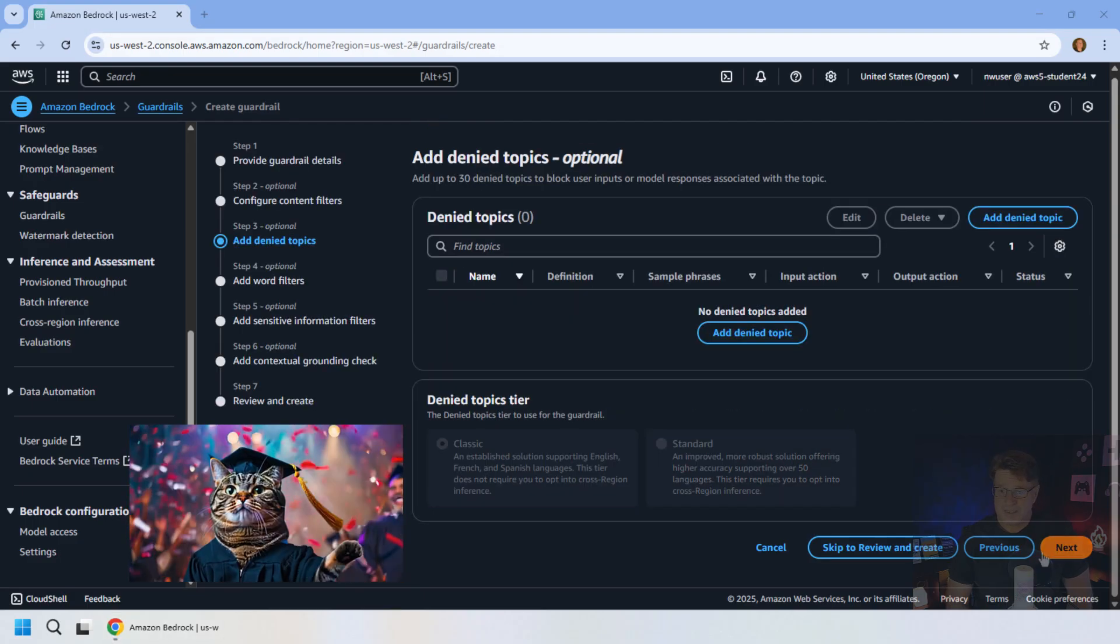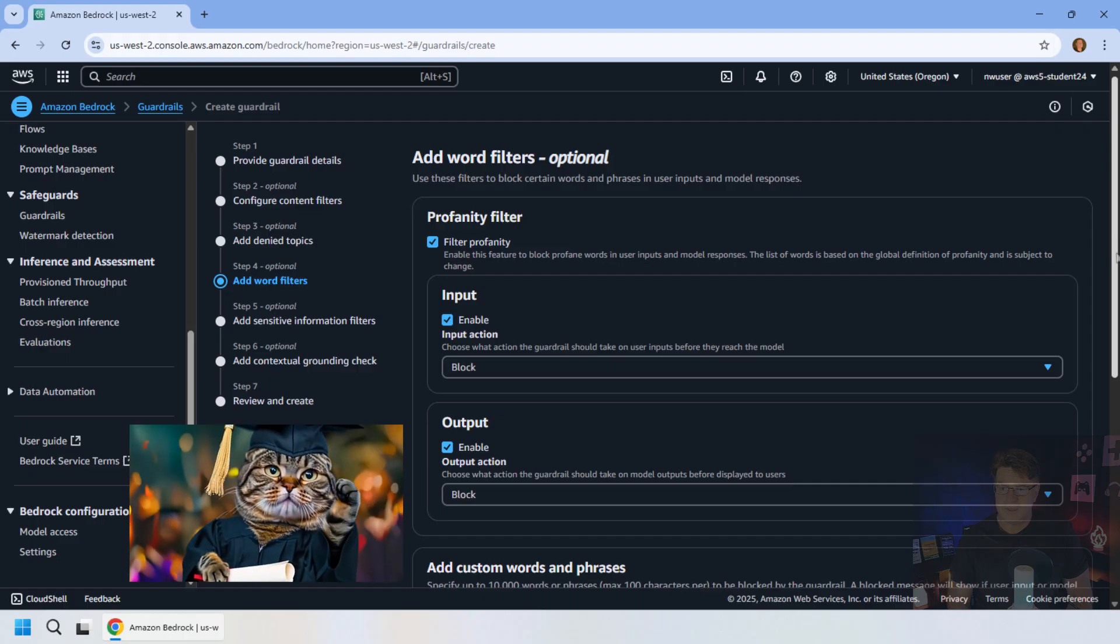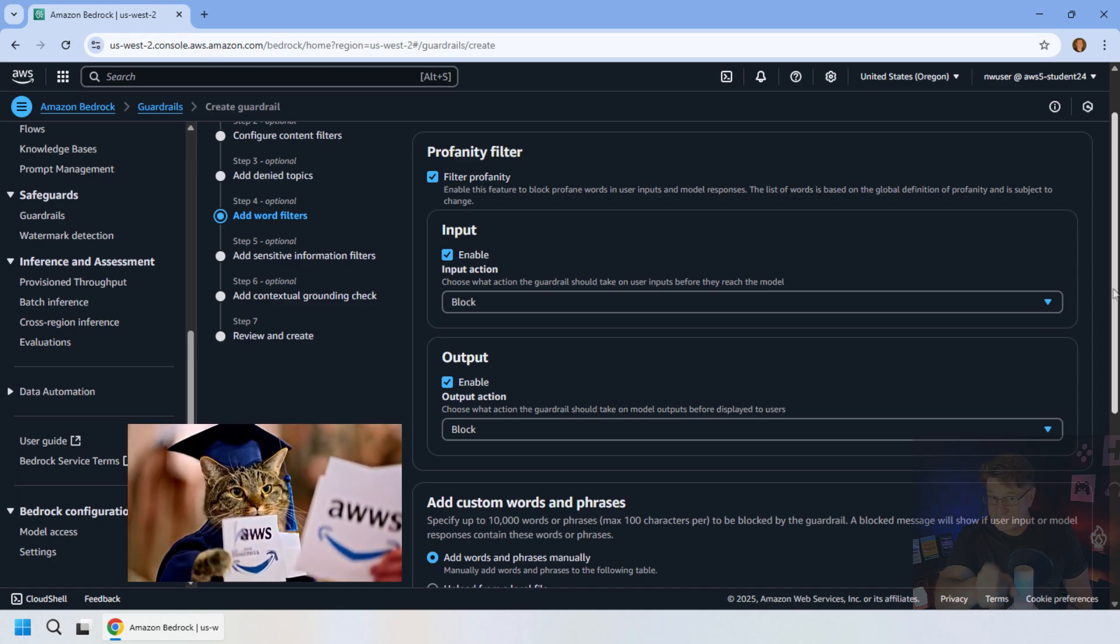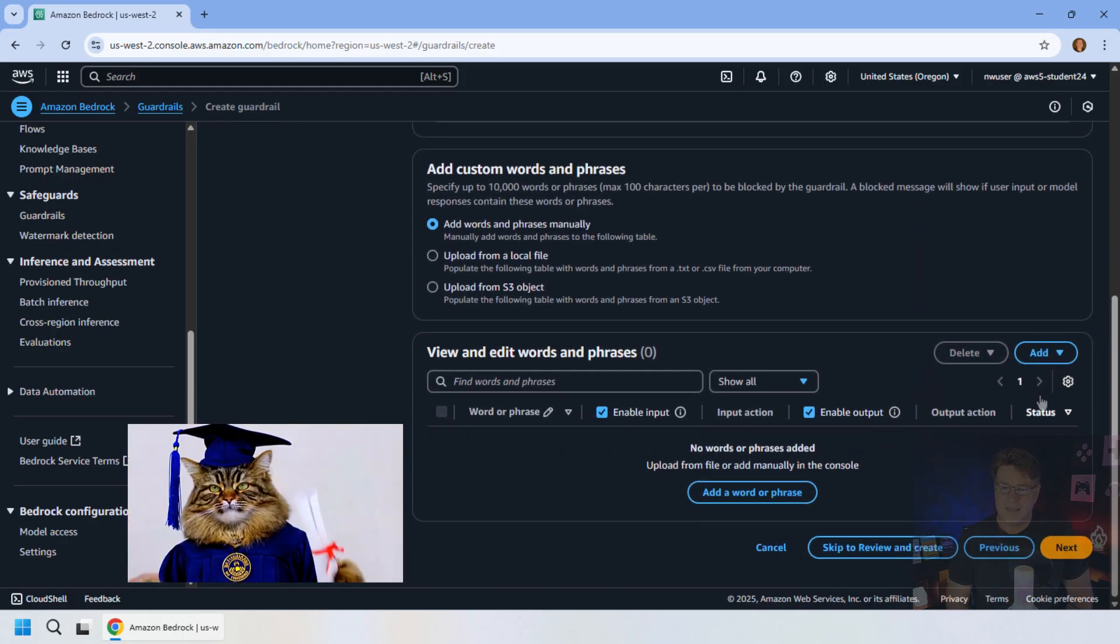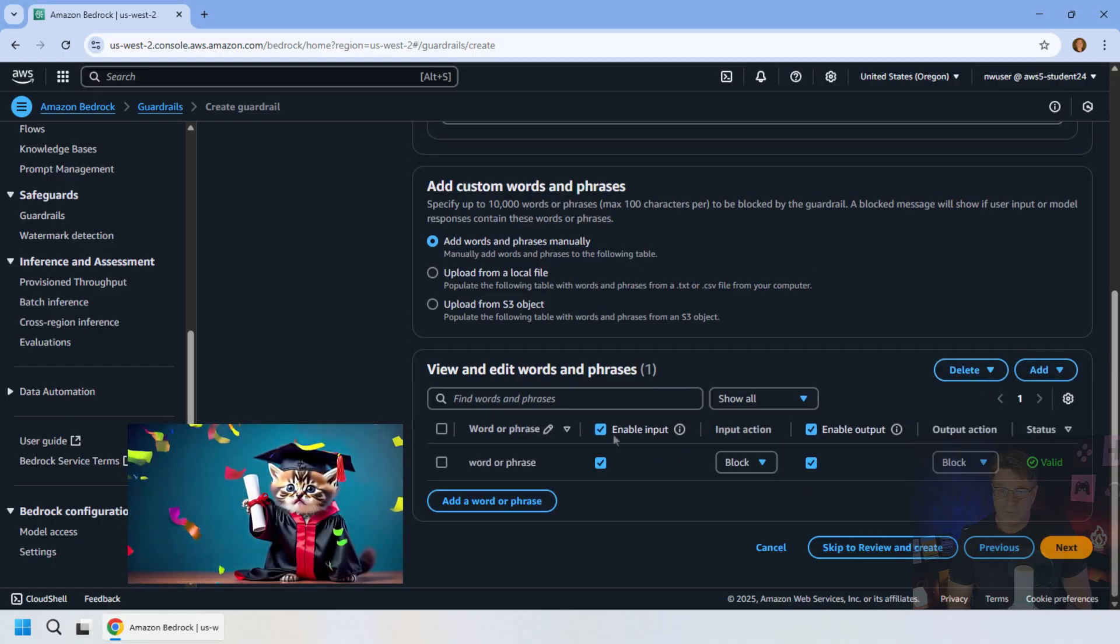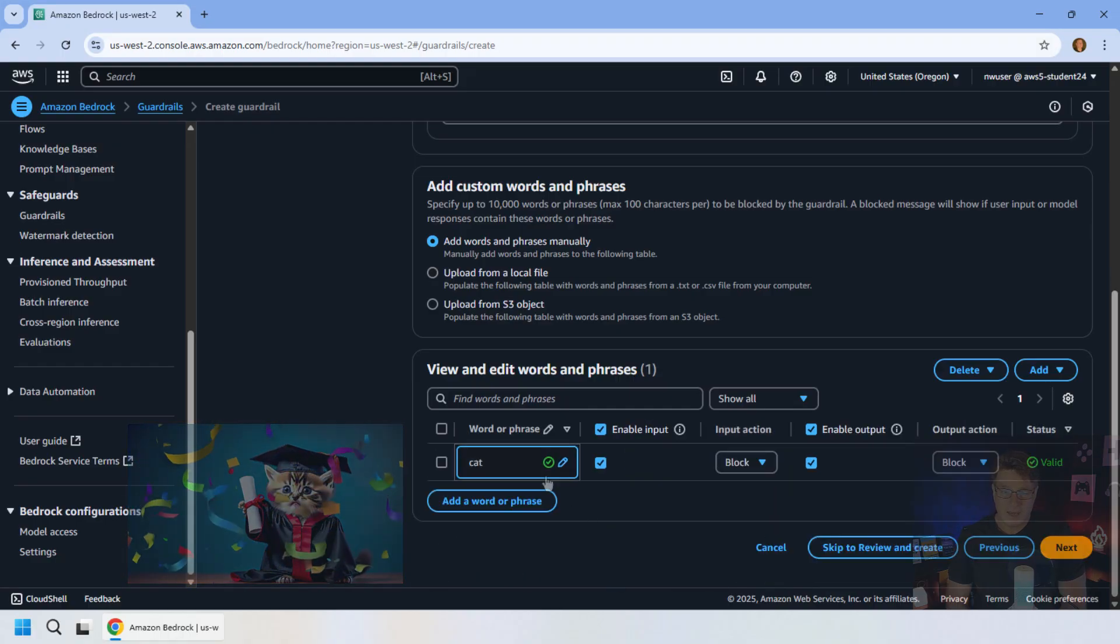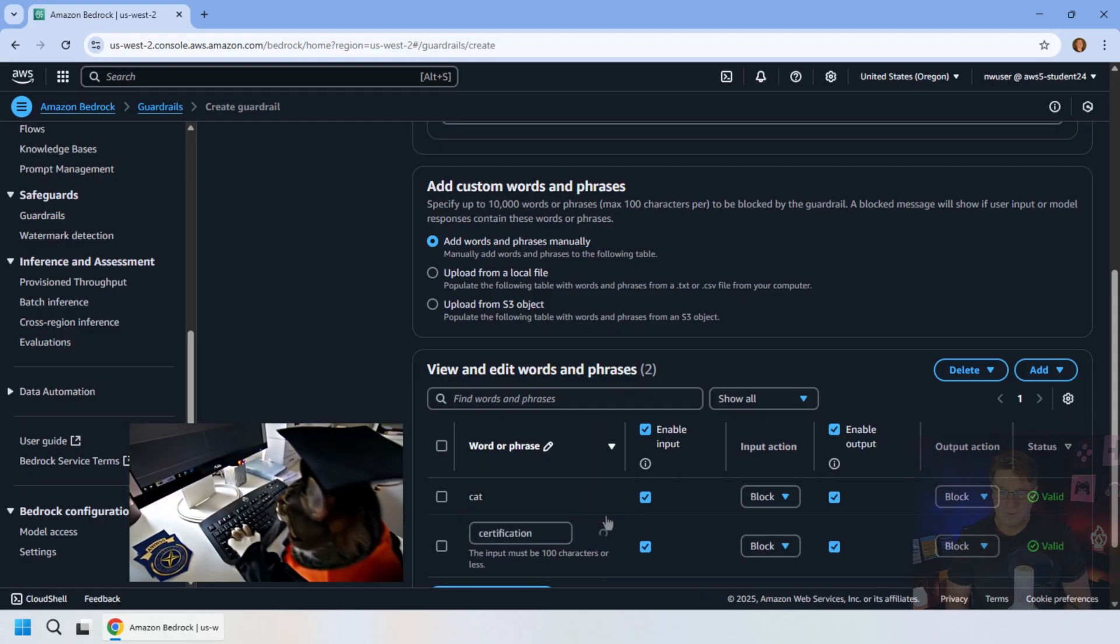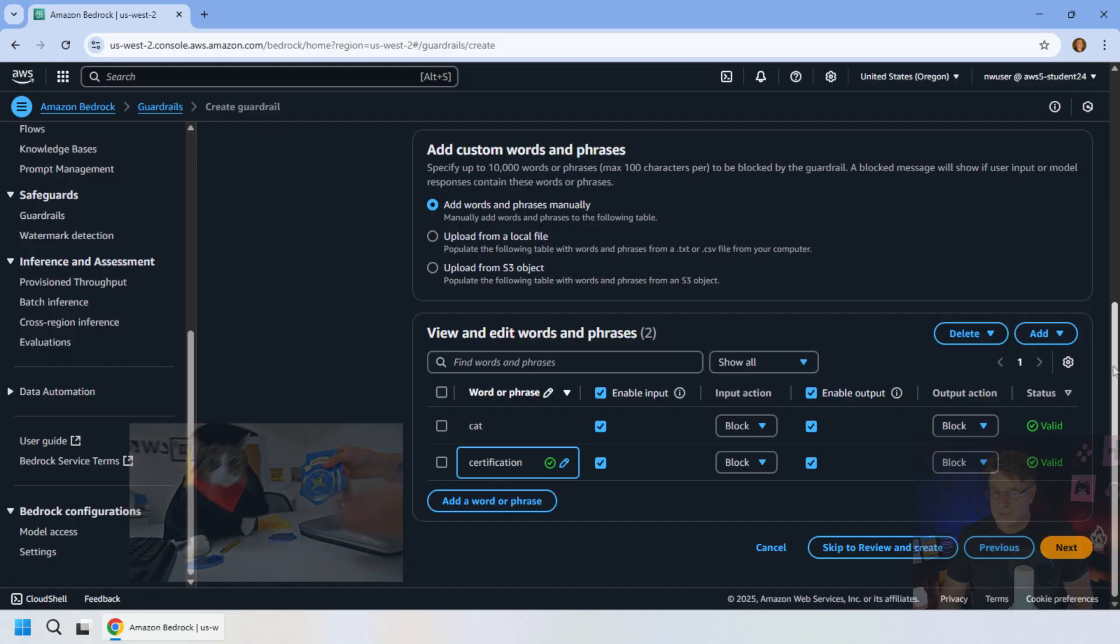Step three is adding denied topics. And step four is doing some word filters. The profanity filter is just standard. And again, notice it's both input and output. Grok can be saucy. So you might want to just be careful about the type of output that you send to the client. You don't want any inappropriate or unchristian terms there. Now, the other thing you can do is add your own words. So I'm going to click add here. I'm going to add a word or phrase. And I'm going to say cat. And I'm also going to add the word certification. Because we don't want to get a bunch of queries about video generation for cats that want to get AWS certified.